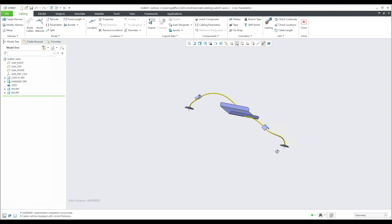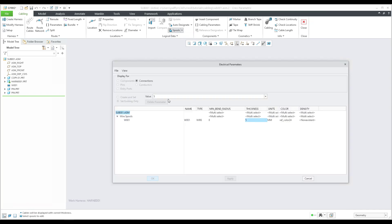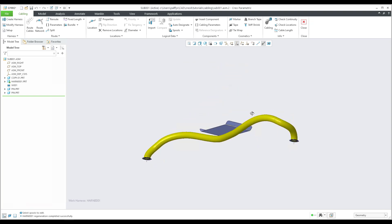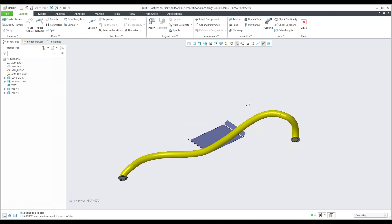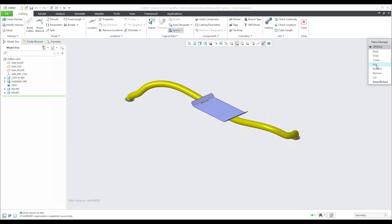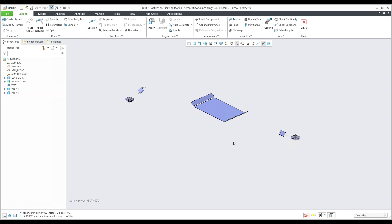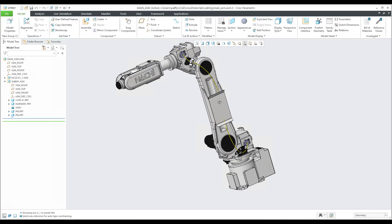To change the cable diameter, edit the spool — go to Edit > Edit Existing — and change the thickness. For example, changing from 5 mm to 40 mm (just as a demonstration) and regenerating shows how the system recalculates the cable placement and orientation. I'll revert back to 5 mm and regenerate — that looks correct. This was just an example of how thickness affects the result.